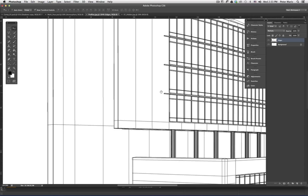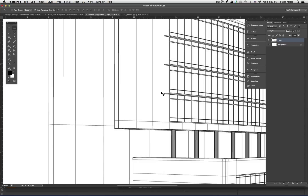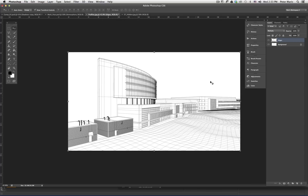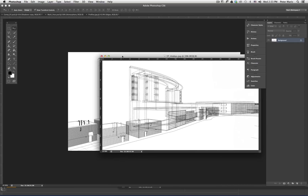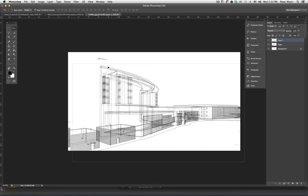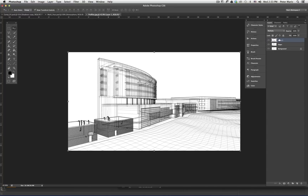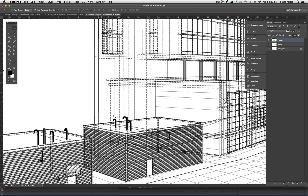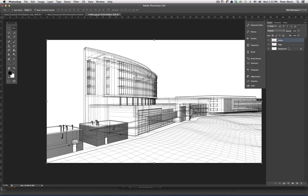Nudge it over using the arrow keys on the keyboard if needed. Now I'll take the hidden line and drag it over, put it on a Multiply blend mode, and name this layer 'hidden line'. I'll double click the background and just call it 'back'. Let's just make sure all of these layers are lining up — that's looking good.